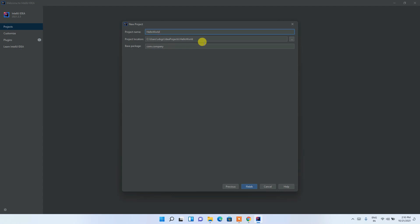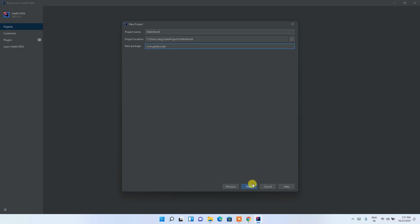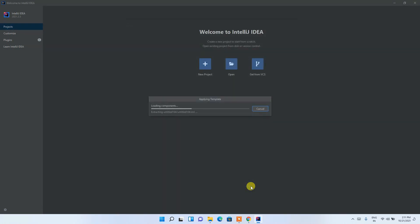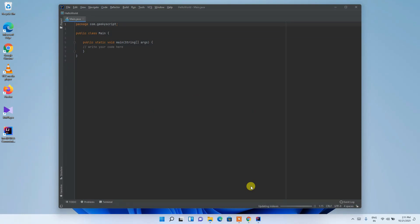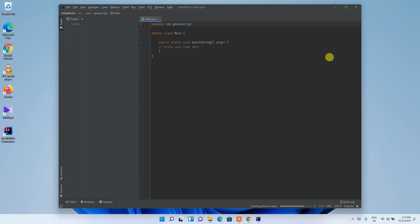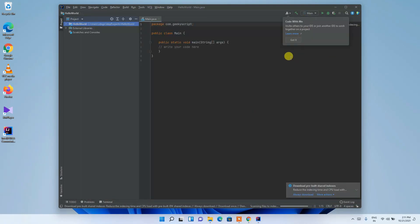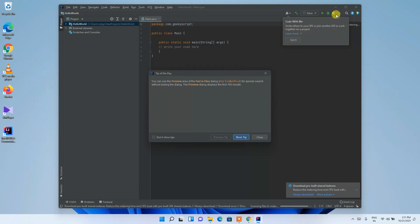Let's give the project name 'HelloWorld'. For the base package, you can keep the default or change it with your name. I'm going to use my channel name: geeky script. Then just click Finish and it will load the components and open the project.